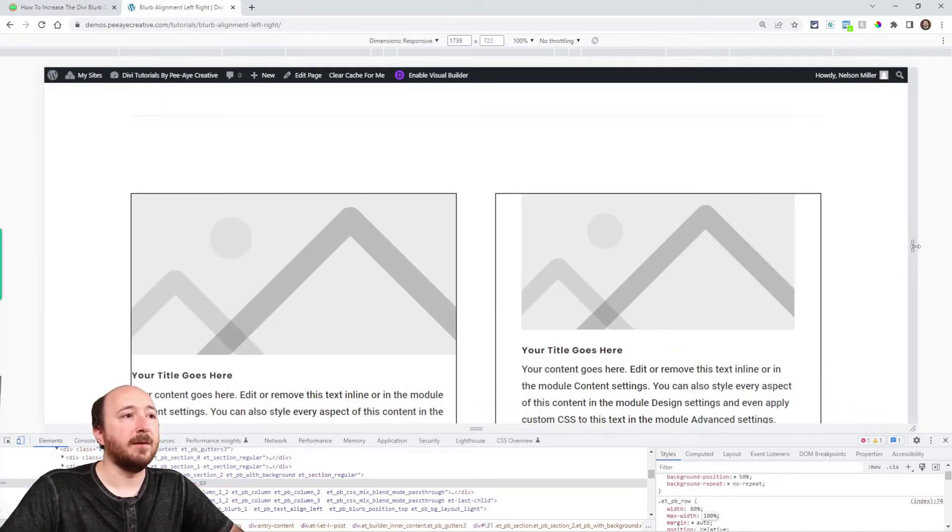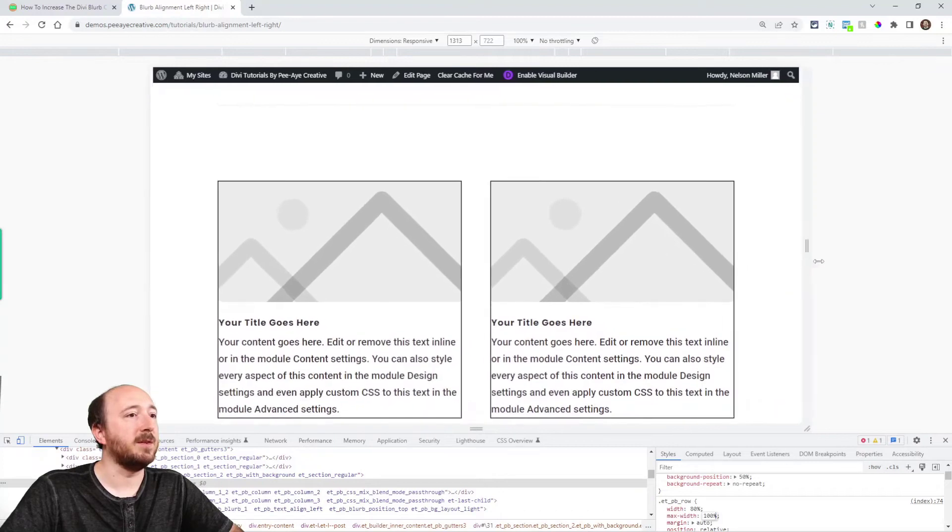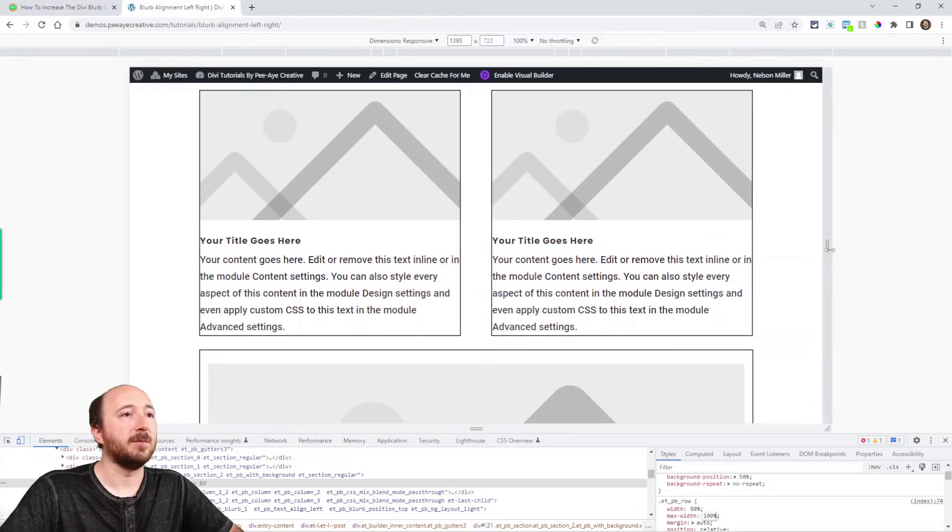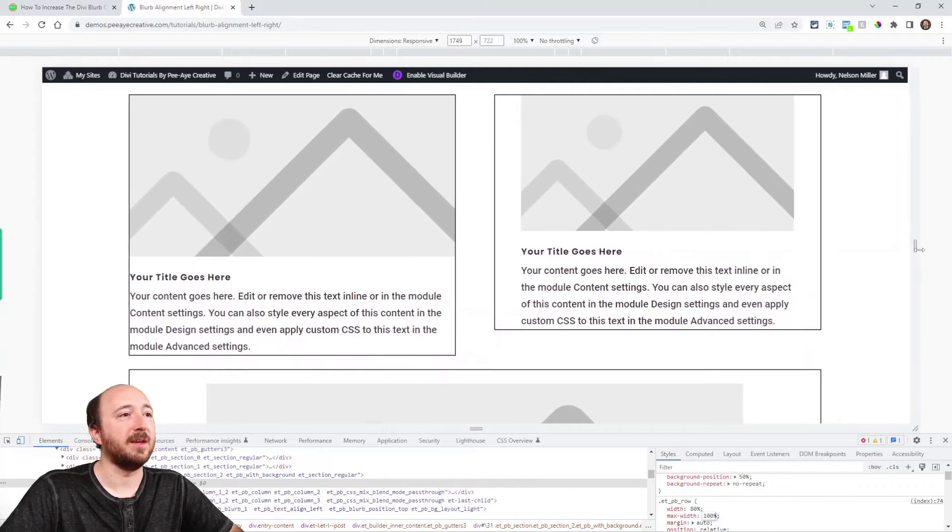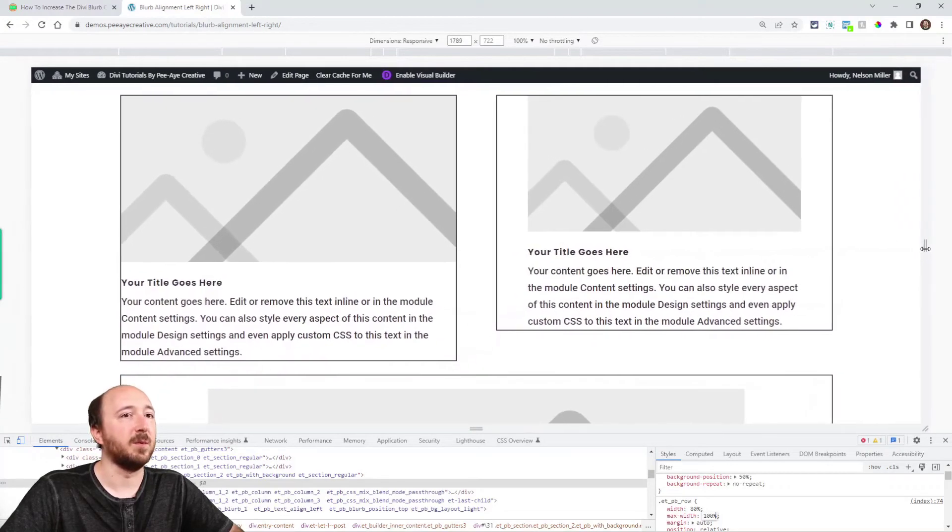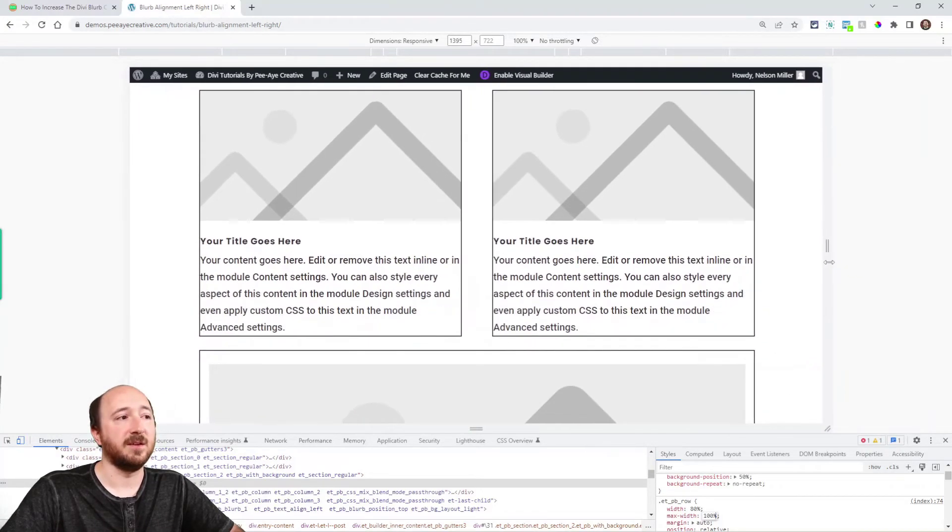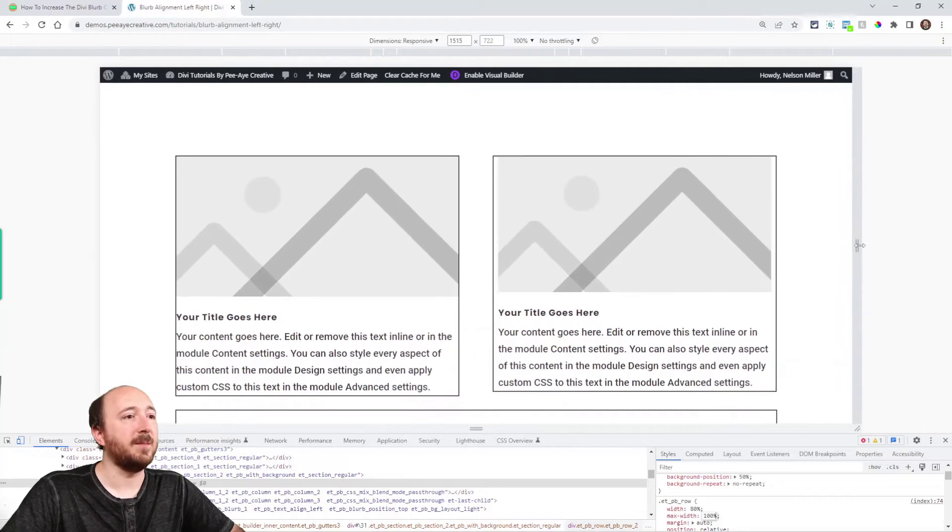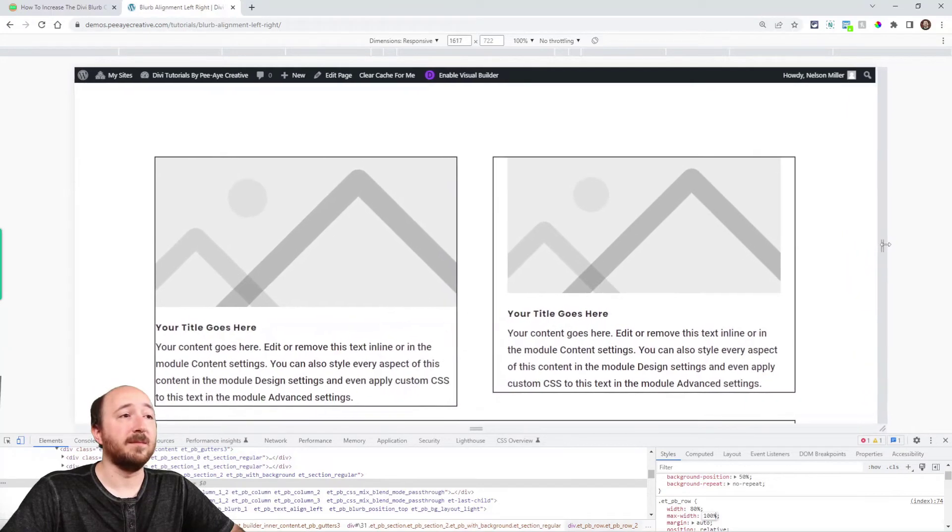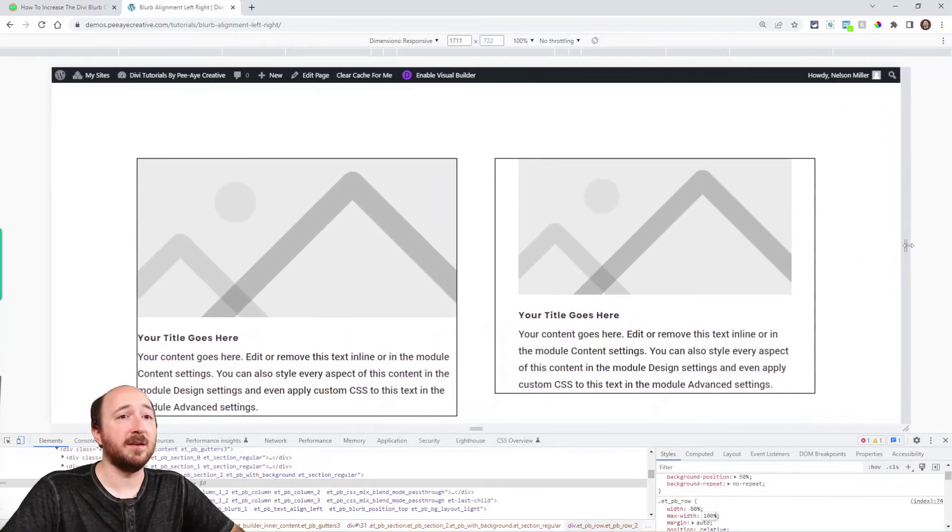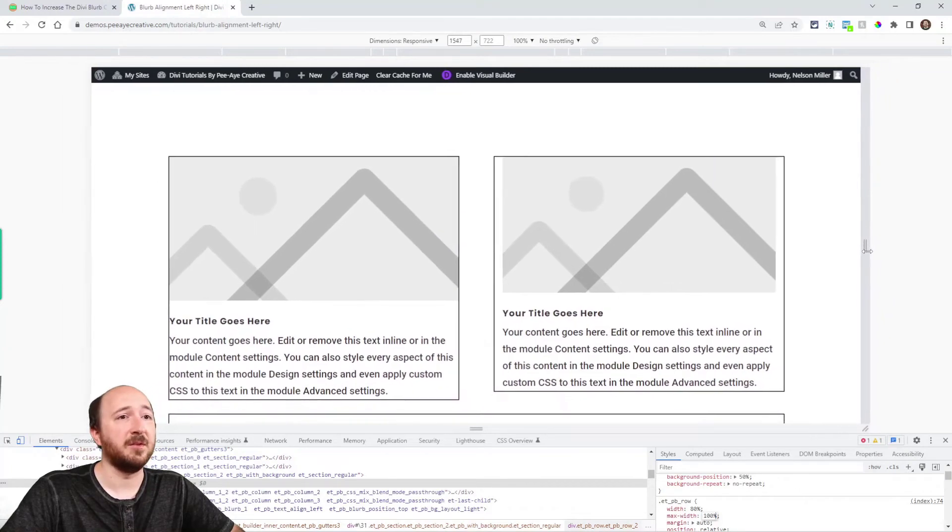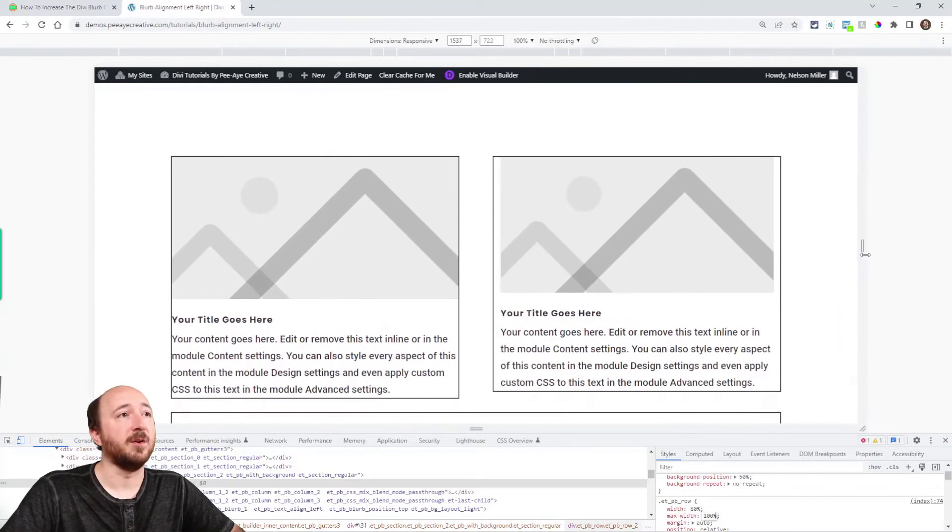Now, you can see the difference between these top two blurbs. Notice how the one on the right is keeping that 550 pixel width, and the other one is adjusting. So in my opinion, it looks better and makes more sense to have it set to the content width 100%.